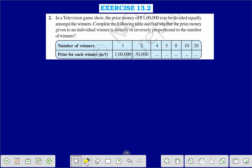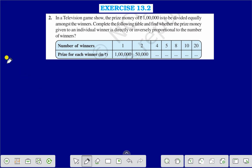You will find the various values here. You can see that when the number of winners is increasing, the prize money for each winner is decreasing in the same ratio. So we can say that the number of winners and the prize for each winner are in inverse proportion.